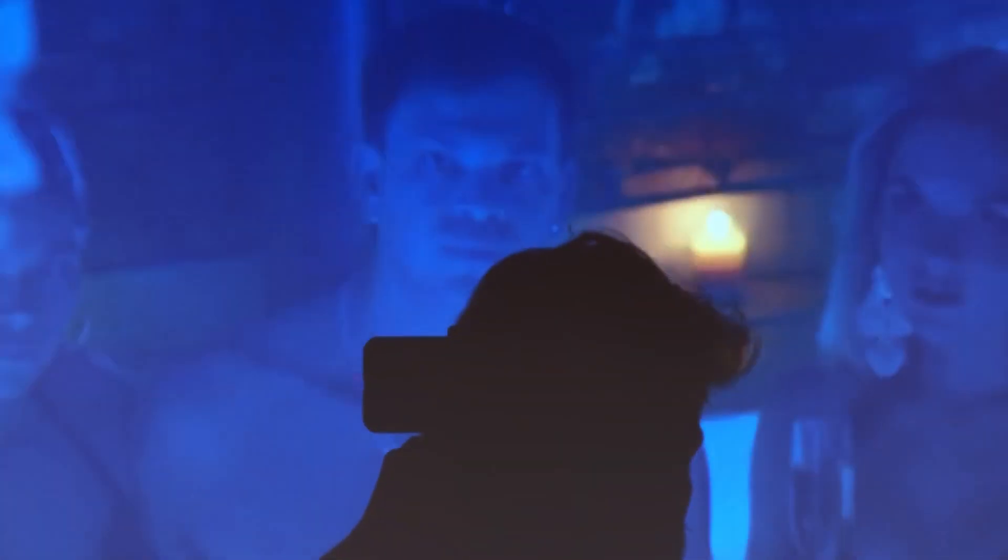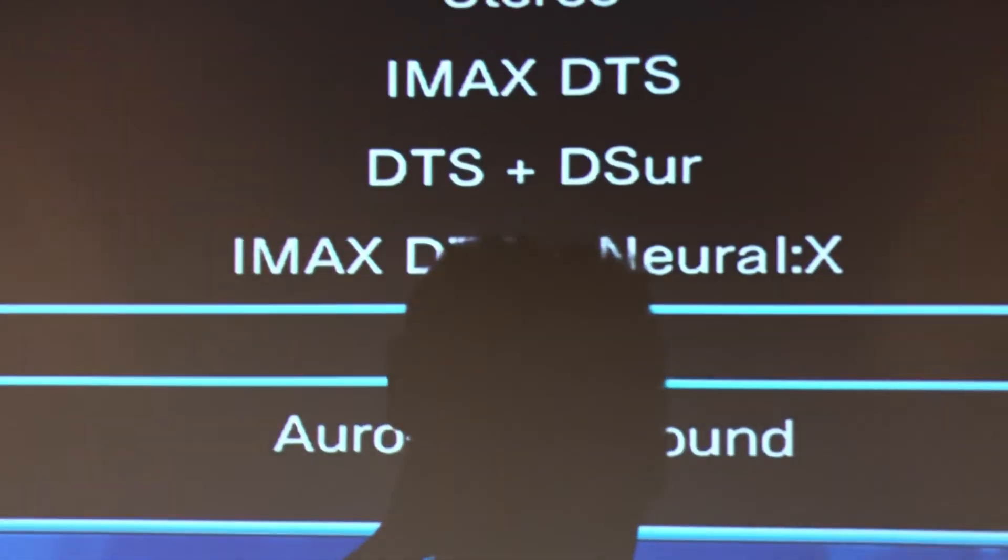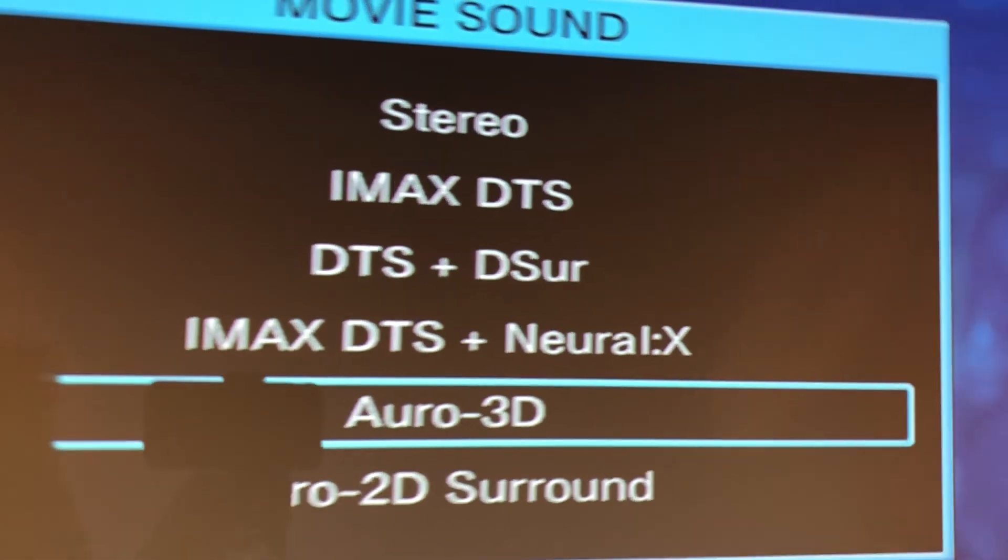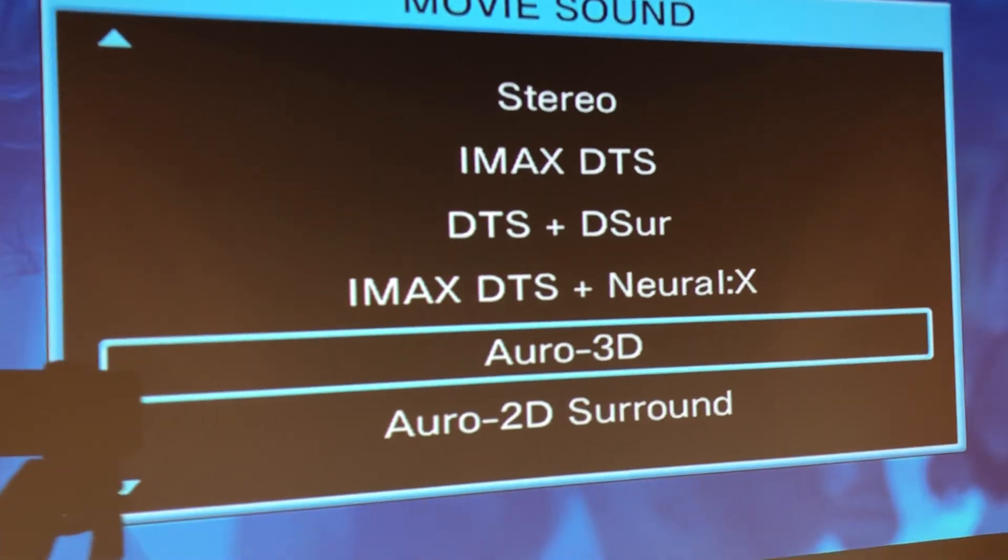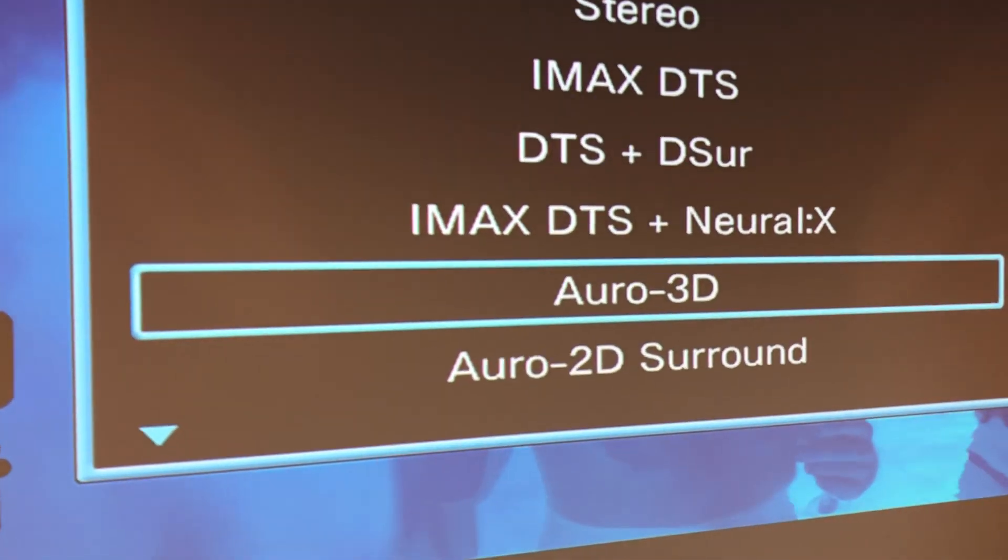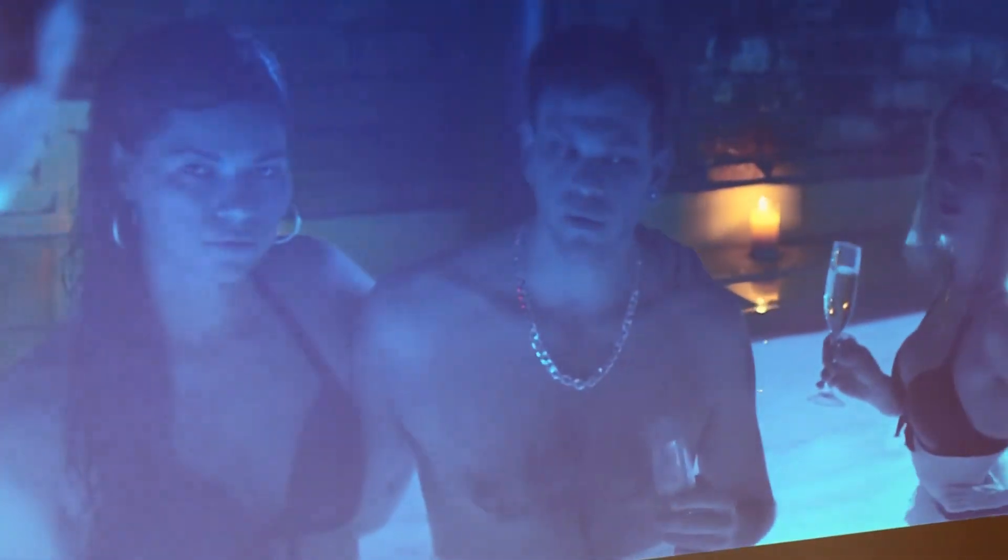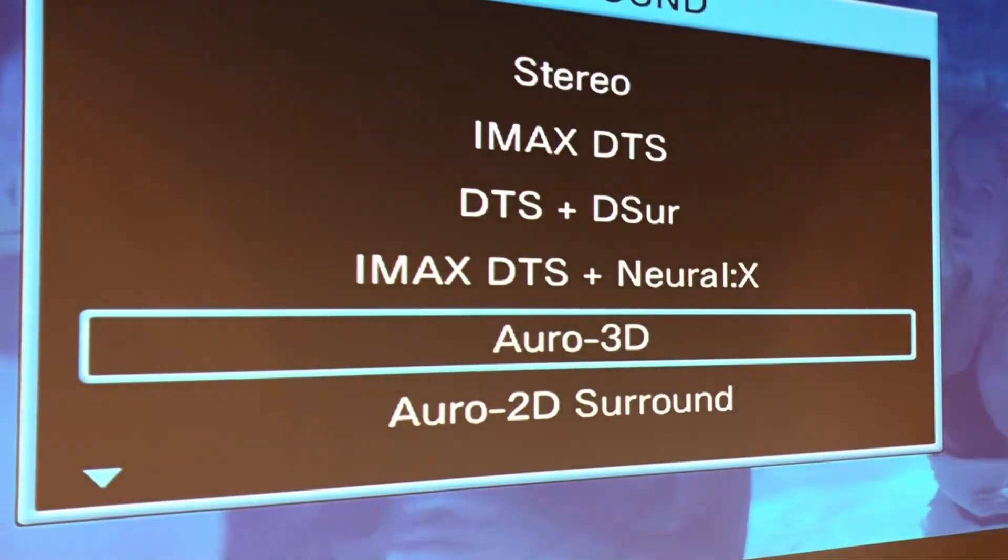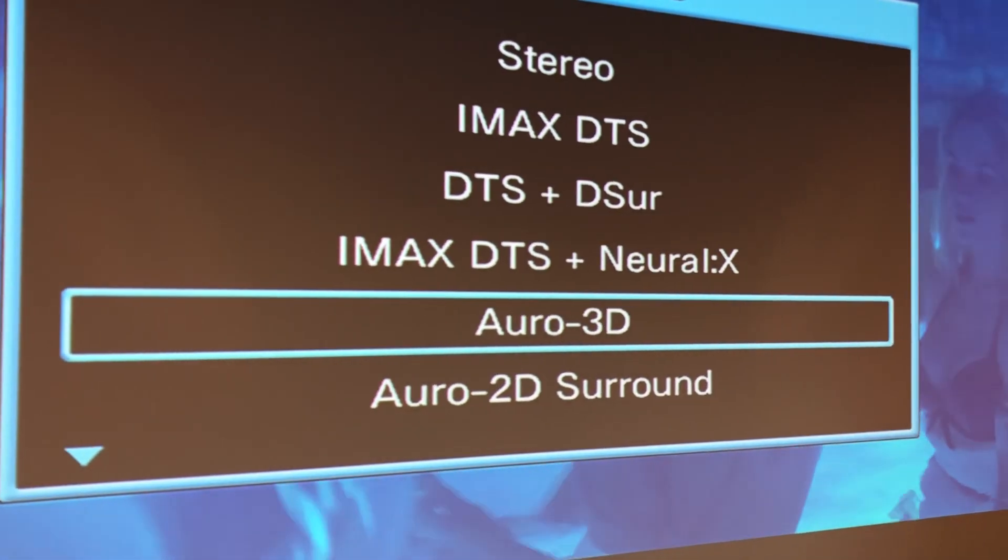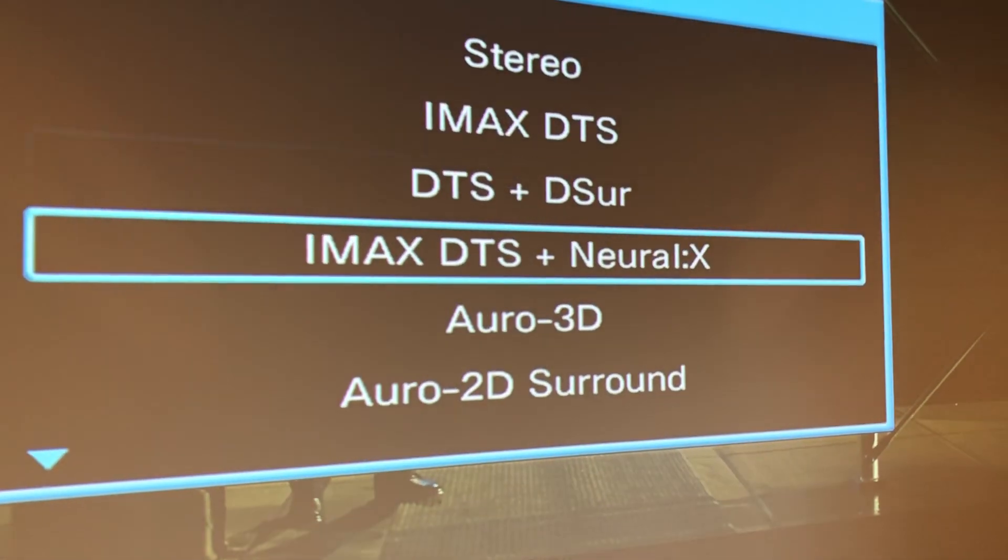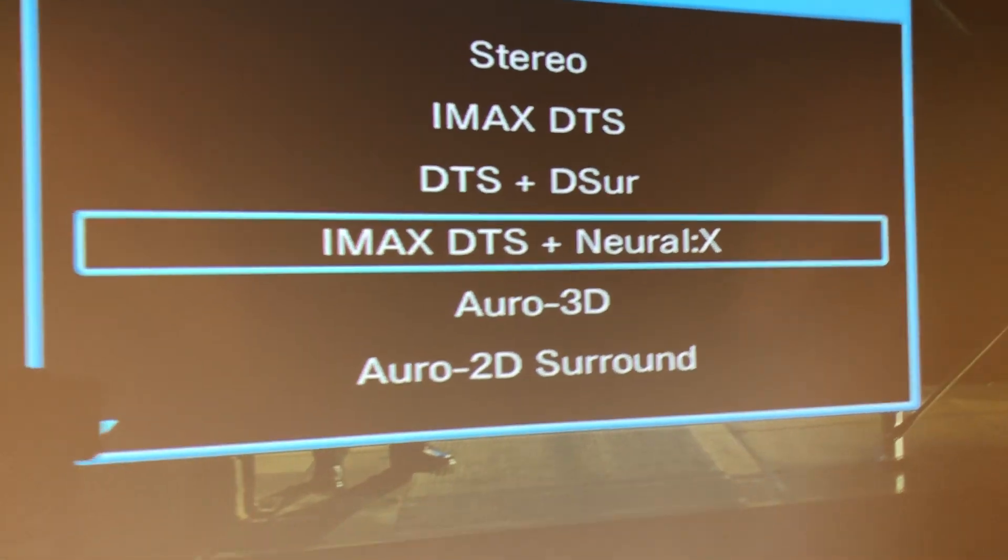It's got DTS, IMAX DTS, IMAX DTS, and then Neo3D. So watch as I go through here. So I thought wow, this is pretty cool. And again, I'm running this through my Xbox One X guys.